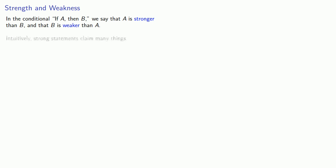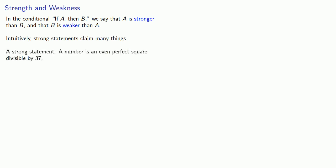One of the terms we throw around a lot are 'strong' and 'weak,' and in the context of mathematics it means the following. In the conditional 'if A then B,' we say that A is stronger than B, and that B is weaker than A. Intuitively, strong statements claim many things. For example, a strong statement: a number is an even perfect square divisible by 37.